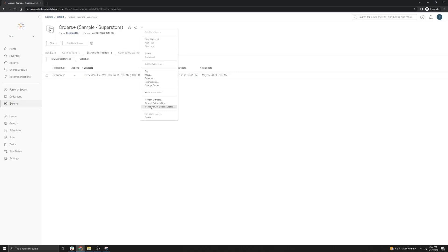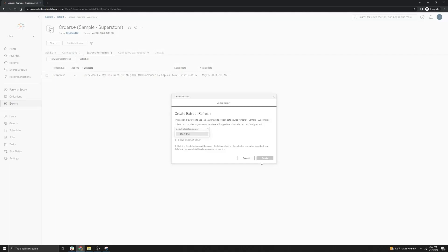There is another schedule type called Bridge Legacy Schedules, which is our older version of the current online schedules for Tableau Bridge. What this lets you do is select a specific machine and then create a schedule for that machine. The limitation for Bridge Legacy Schedules is that they run sequentially, meaning one data source has to finish before the next one can kick off, as opposed to online schedules which run in parallel with up to 10 concurrent refreshes, or whatever value you set on the Bridge client.